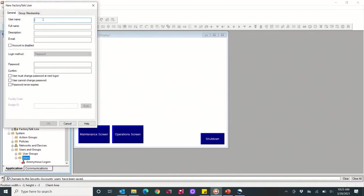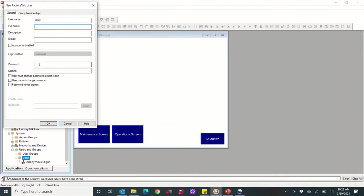So we're going to come in here, username. The first one we're going to make 'mate.' You can add in the full name, description, email. None of that's required though. I'm just going to make a username and a password, just make it one two three four, and then there's a few options here.